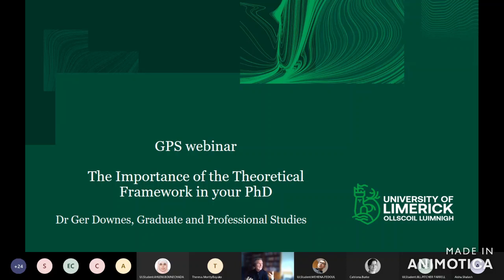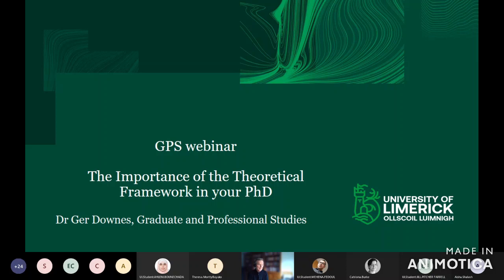It proposes connections or relationships between those key concepts, and it discusses the relevant theories based on a literature review. If we think of the theoretical framework as something that emanates from the literature review, that might help us in constructing it. It is an area where people struggle, and it's always a good idea to talk about this with your supervisor, who will provide a lot of guidance.